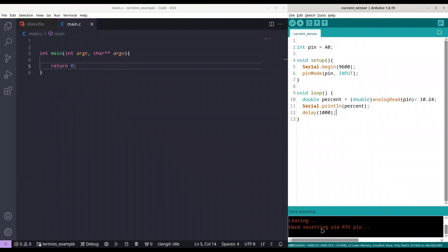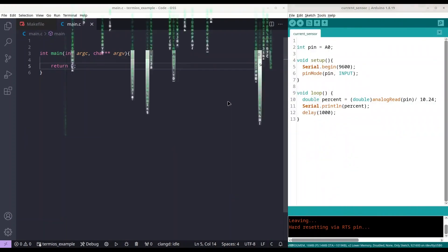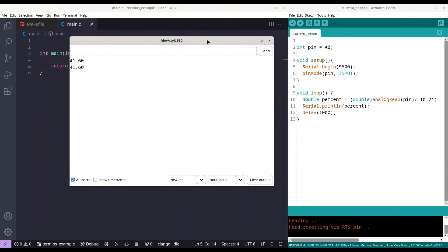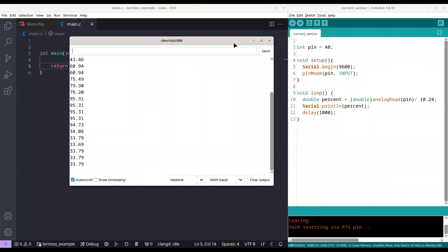All right. Everything is working. I'm going to open my serial monitor. And we are reading 41.6%. I'm going to turn it right. So 60, 79, 95. Let's go left. I'm reading 33%. Okay. This is fine. This is working example.